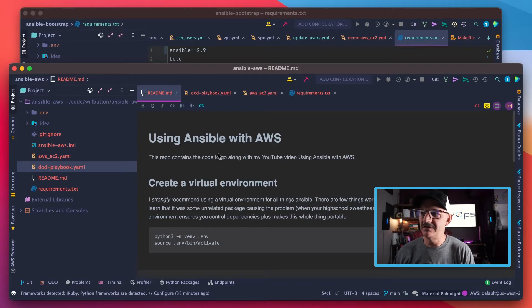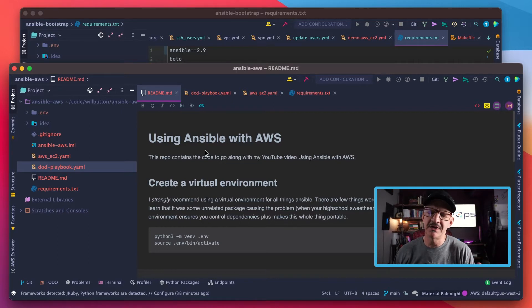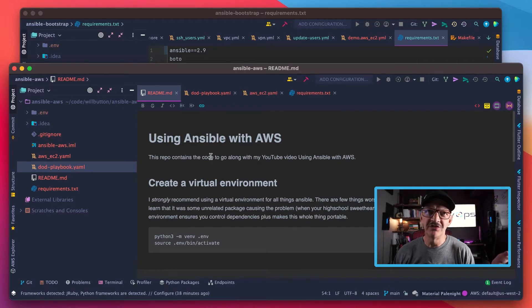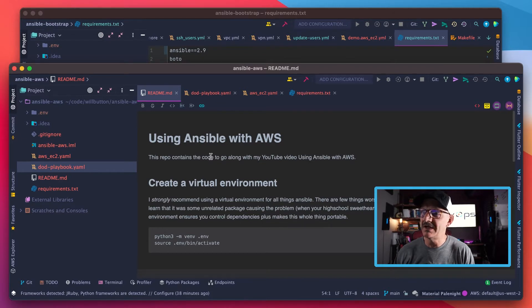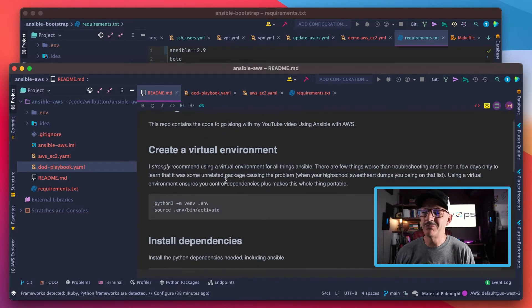One more quick introductory piece before we jump into the code. I want to be working from this repo that I created for this video, which I will link down below in the description.